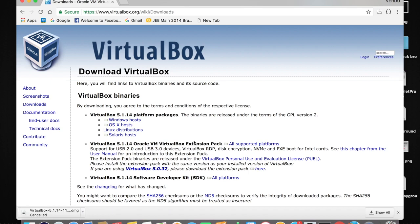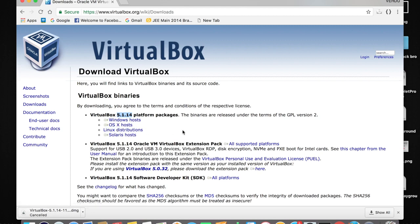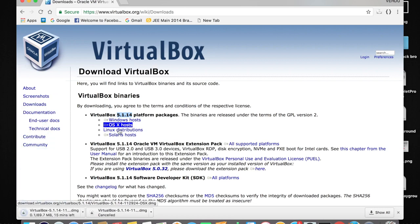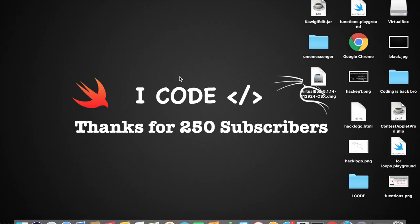Go to the Downloads section and here you can download VirtualBox. The current version is 5.1.14. I'm going to be downloading VirtualBox for OS X host because I'm using a Mac. If you are using Windows, just tap on the Windows link and it will be downloaded. I'm going to tap on the Mac download and it has started downloading. Great.